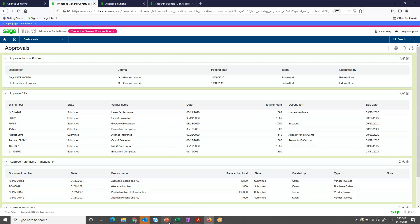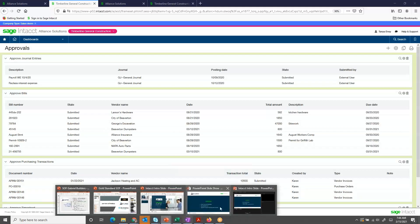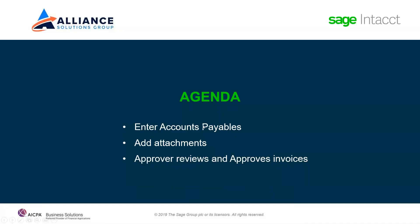This has been a quick overview of entering accounts payable invoices, adding attachments, and reviewing and approving the invoices. Thank you.